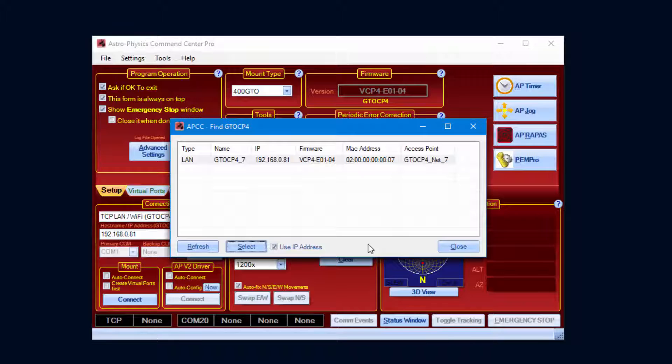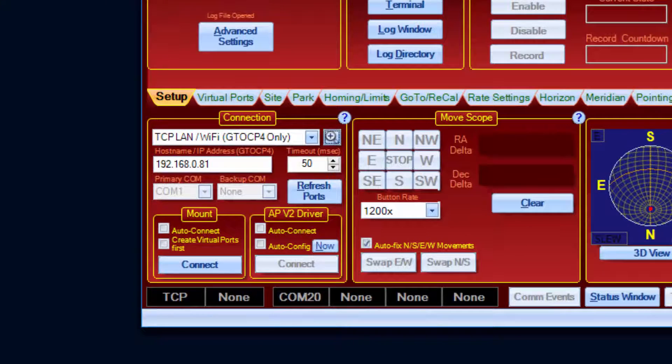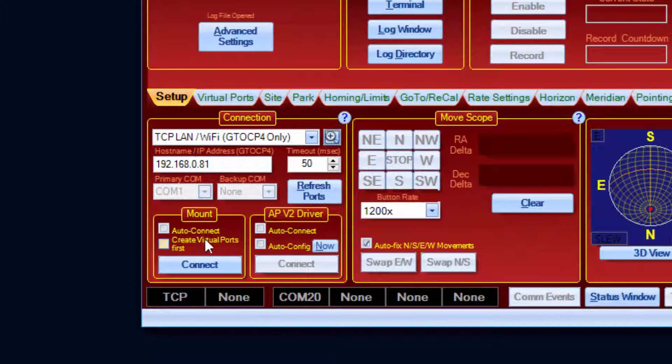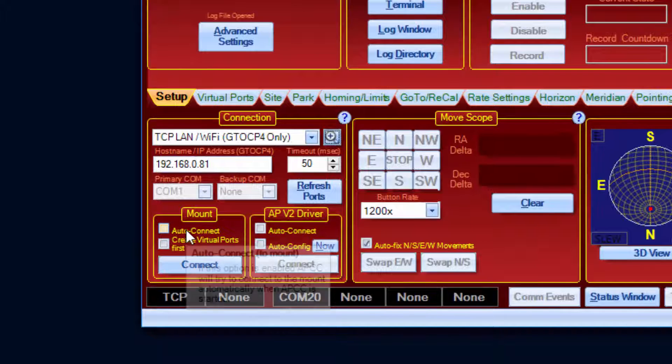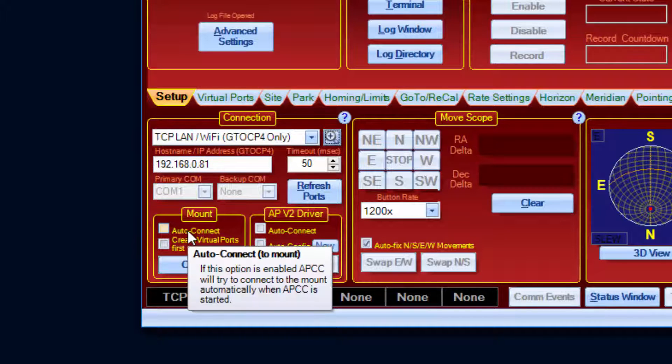Now let's talk about connecting to the mount. There are two check boxes here. If Auto Connect is enabled when APCC starts, APCC will automatically attempt to connect to the mount.